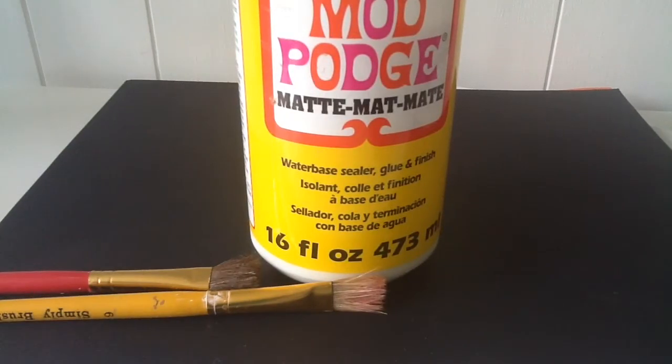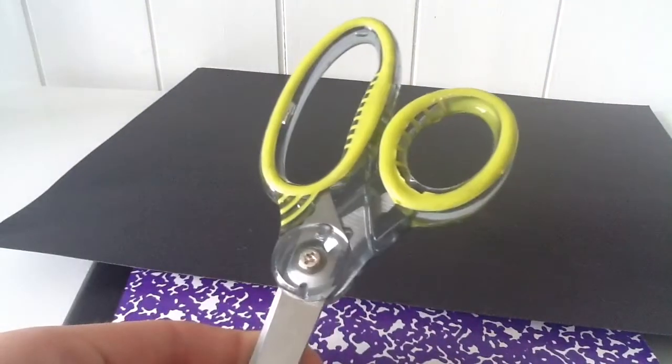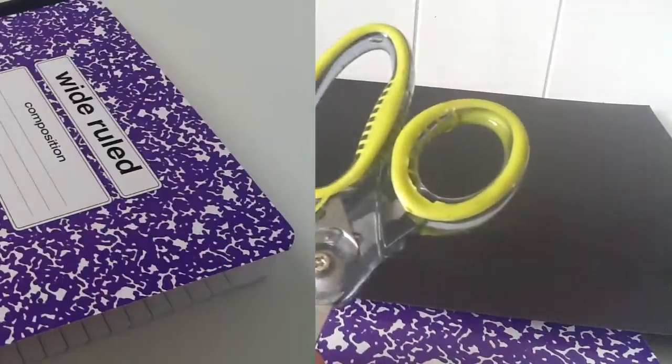You also need some paint brushes to apply your Mod Podge or glue, and also some scissors.